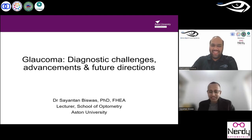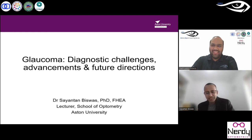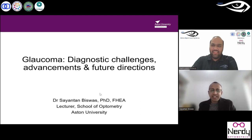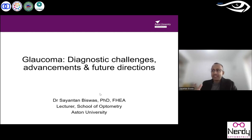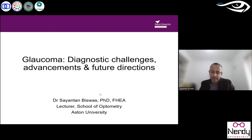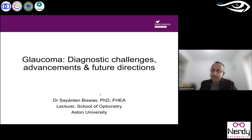Thank you for giving this opportunity. Good morning, good afternoon, or good evening to whoever is listening to this presentation. Today's topic is glaucoma: diagnostic challenges, advancements, and future directions. I'll start with the basics and then move towards more complicated ideas and the future of glaucoma research. My name is Dr. Sayanthan, and I'm doing research in both glaucoma and myopia at Aston University.